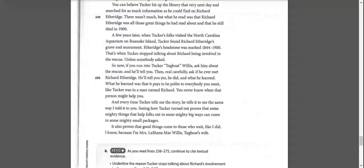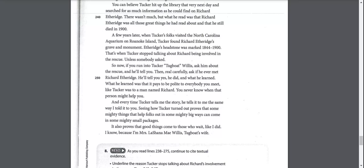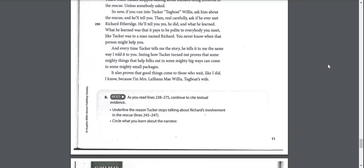So now if you run into Tucker, tugboat Willis, ask him about the rescue, and he'll tell you. Then, real carefully, ask if you ever met Richard Etheridge. He'll tell you yes, he did, and what he learned. What he learned was that it pays to be polite to everybody you meet, like Tucker was to a man named Richard. You never know when that person might help you. Seeing how Tucker turned out proves that some mighty things that help folks out in some mighty big ways can come in some mighty small packages. I know, because I'm Mrs. Lashana May Willis, tugboat's wife.